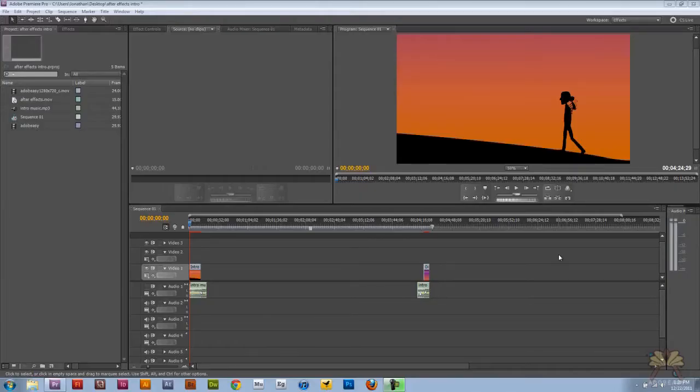What's going on guys? Welcome to my tutorial on Adobe Premiere Pro CS5. In this video, I'm going to show you guys how to work with type.